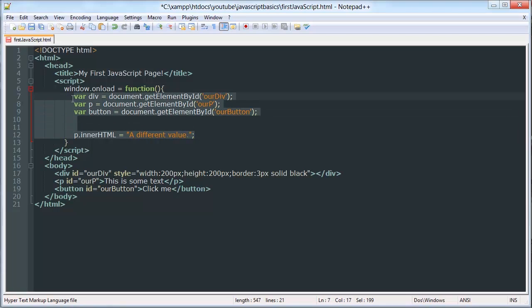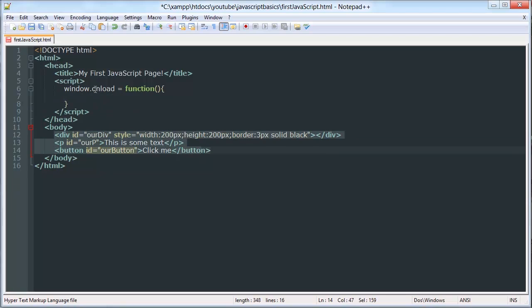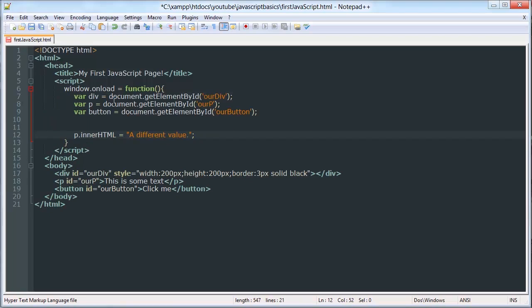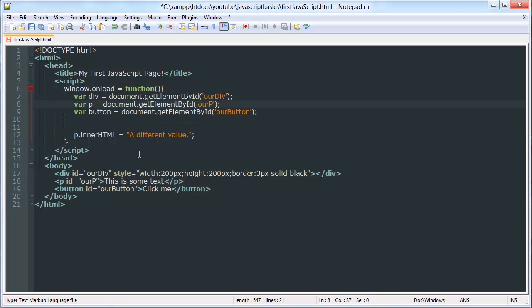So any time you want to wait for the window to load, or you want to wait for the document to load, you have to write this, and then place your code inside there, and this code will execute after that has loaded. I'll explain this window on load function later.